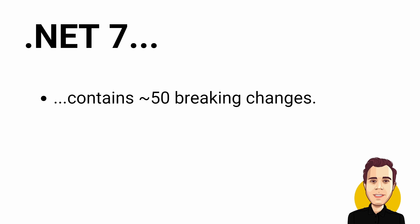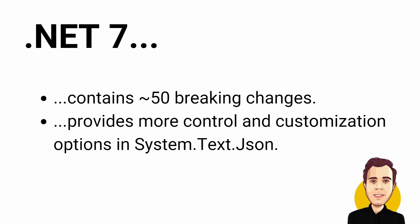Another noteworthy change is around System.Text.Json. With .NET 7, contract customization gives us more control over serialization and supports additional use cases including required member support, a new feature of C# 11. There are also a lot of performance improvements and improved extensibility.